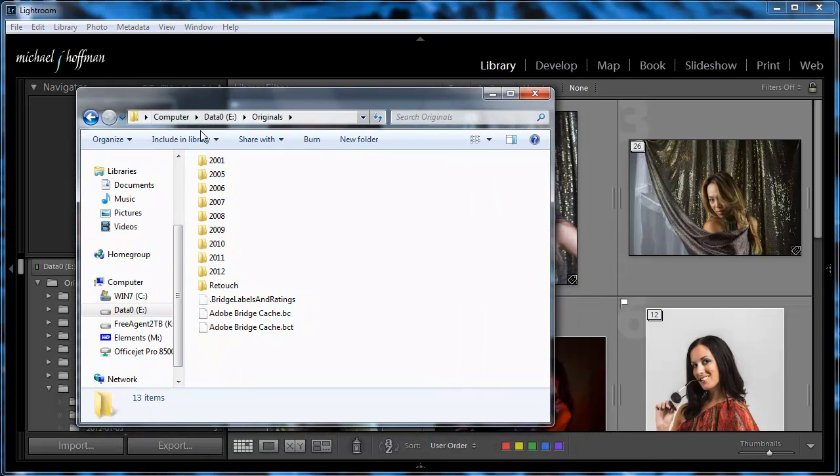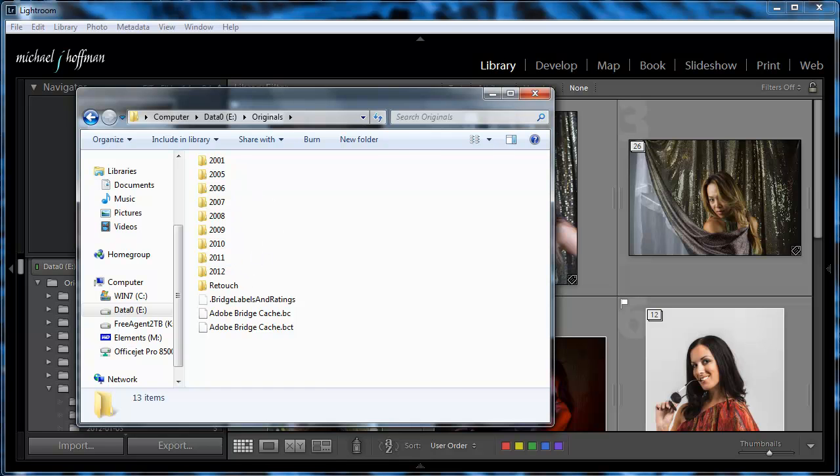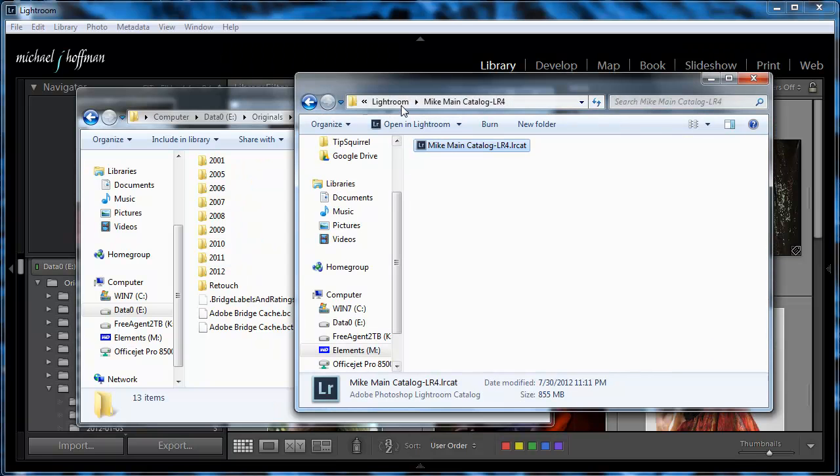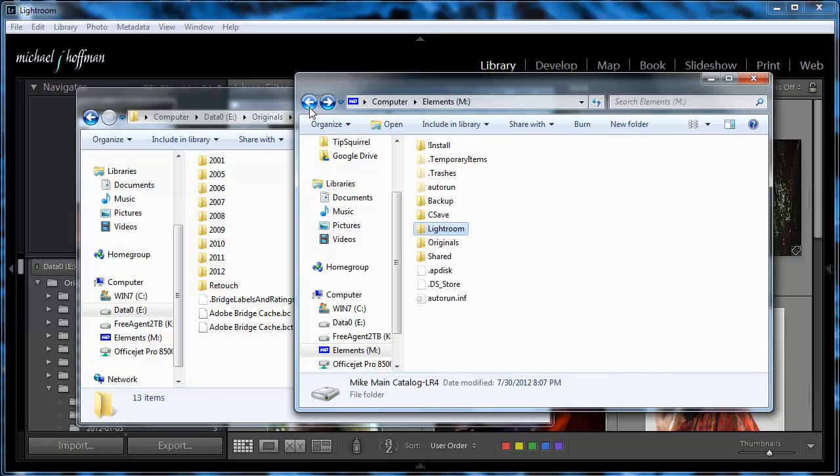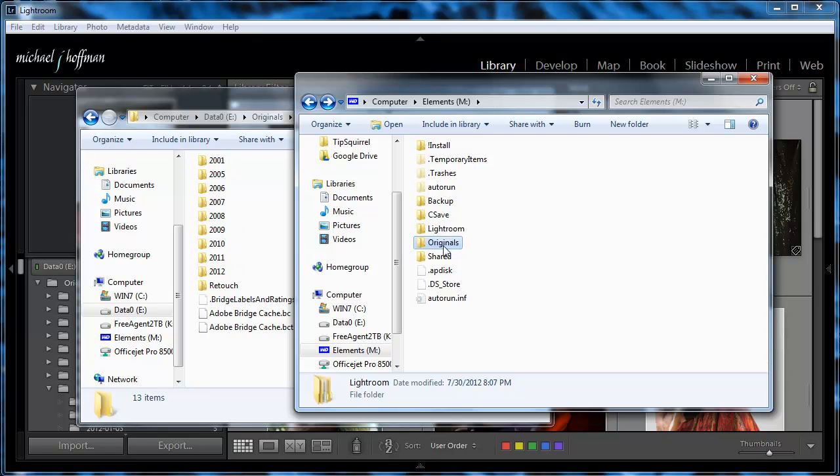So let's take a look here. This is my drive E, and here's the Originals folder, and you can see all the folders with the dates. And what I'm going to want to do is to go back into my external drive here, and I'm just going to copy that Originals folder over onto the external drive.